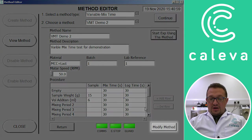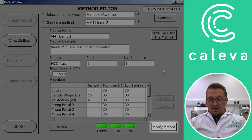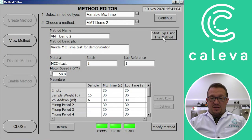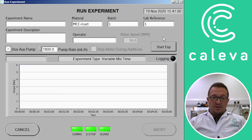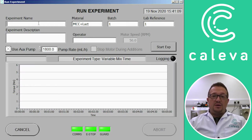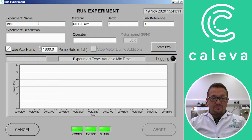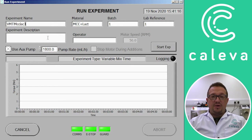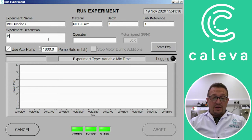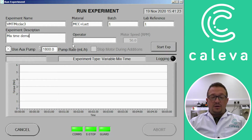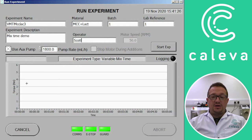There is an option here if we wanted to modify anything we click on the modify method. But we're going to start the experiment now. So this is where we give the individual experiment a name and the details. So we type in a name. We've already got the material batch code and lab reference there from the method. And then we just put a description in the description field there if we want to. And then the name of the operator because we can use that to search for results afterwards.